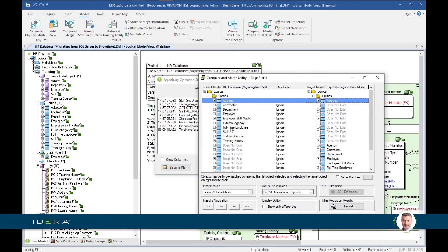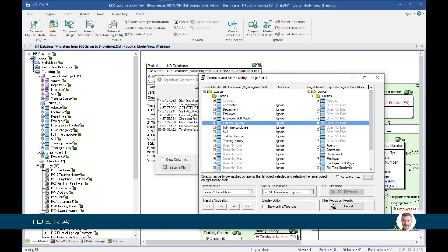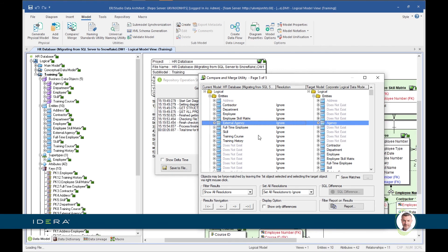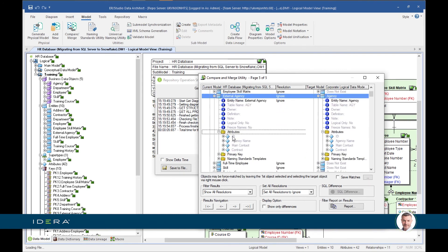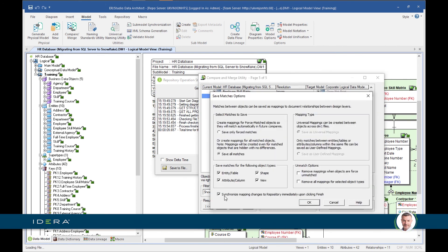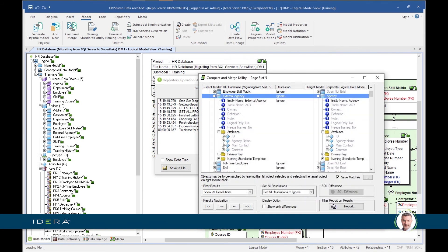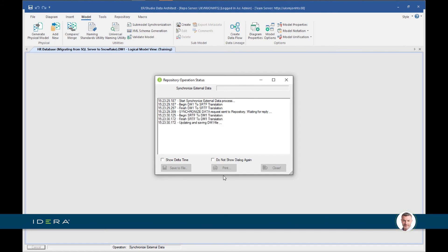For example, what we call external agency here we call agency over there, so I can match them. Compare Merge has clever features: as I match entities, it goes through all the attributes underneath and if there are name or position similarities, it attempts to match the attributes as well. Once I've completed the matches, I save them — I can synchronize those matches so when I hit Finish they're saved as universal mappings. And then it goes and creates all those universal mappings for me.